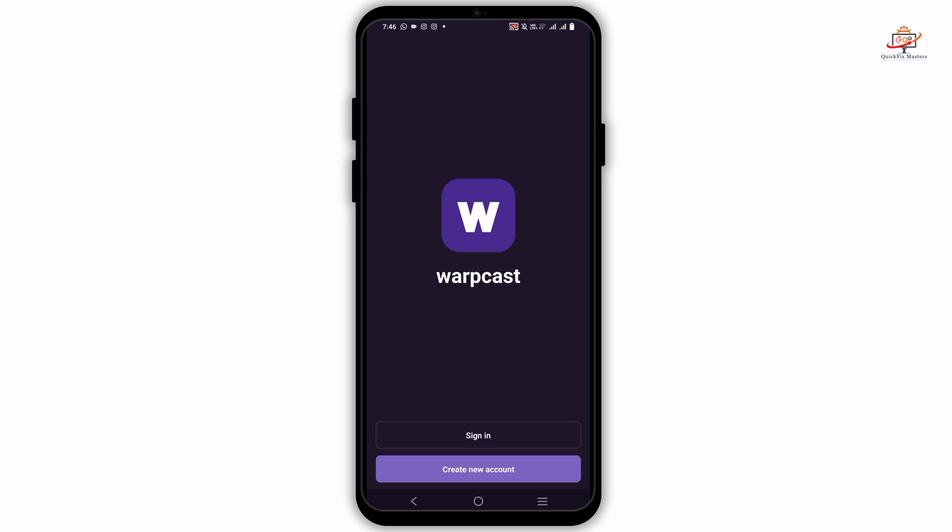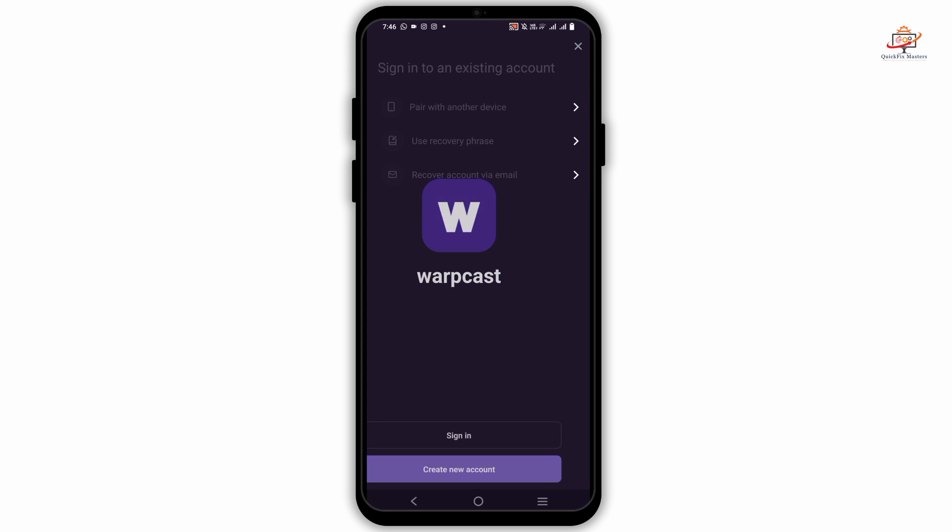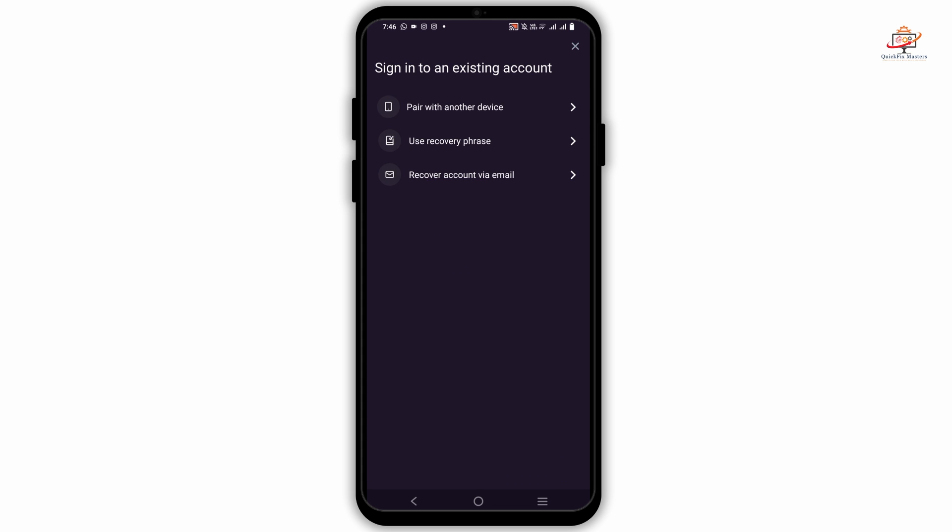It will ask you for a recovery phrase. Then you'll have to provide your email address, and once verified, just buy the yearly subscription and you're good to go.